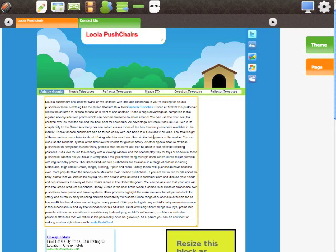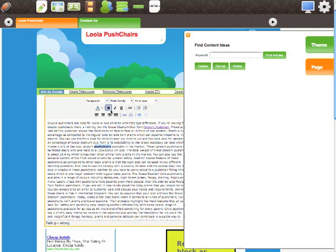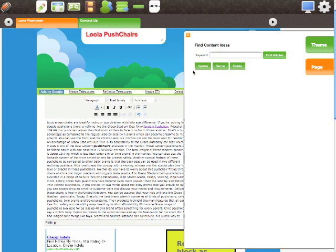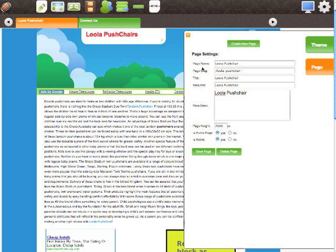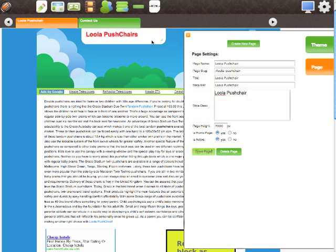So that was a pretty simple process of adding links. You may also want to bold and italicize, as we've also looked at in other modules. Again, simply select a keyword and choose bold, select a keyword and choose italic. It's literally as simple as that to update. Then let's save our page.